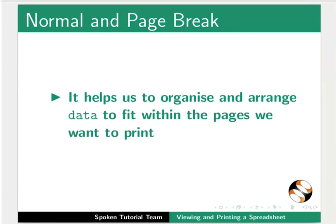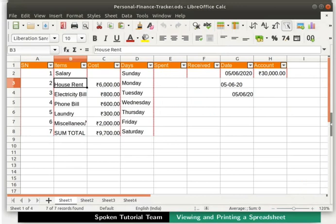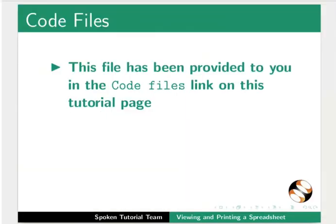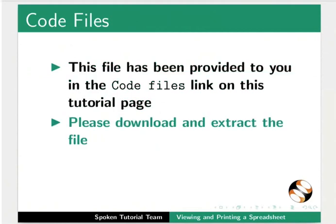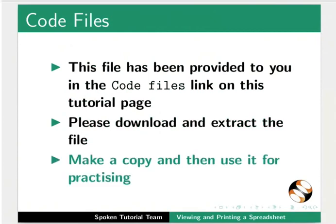Open the PersonalFinanceTracker.ods file. This file has been provided to you in the Code Files link on this tutorial page. Please download and extract the file. Make a copy and then use it for practicing.